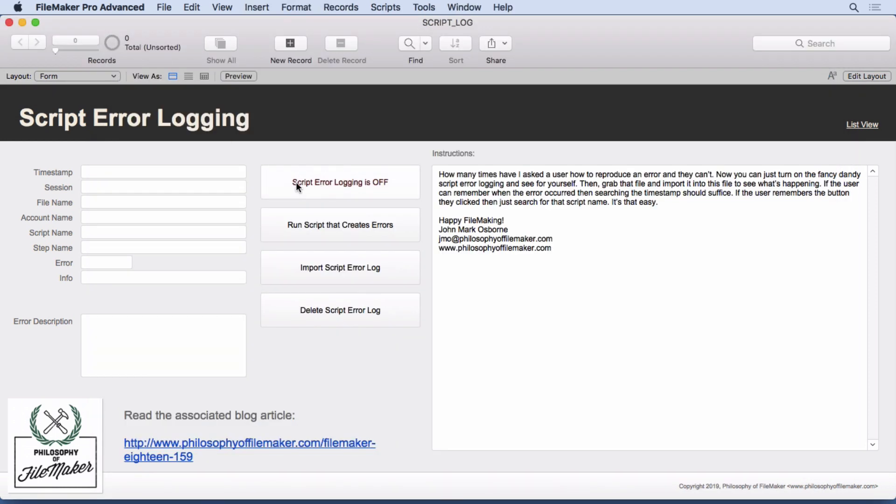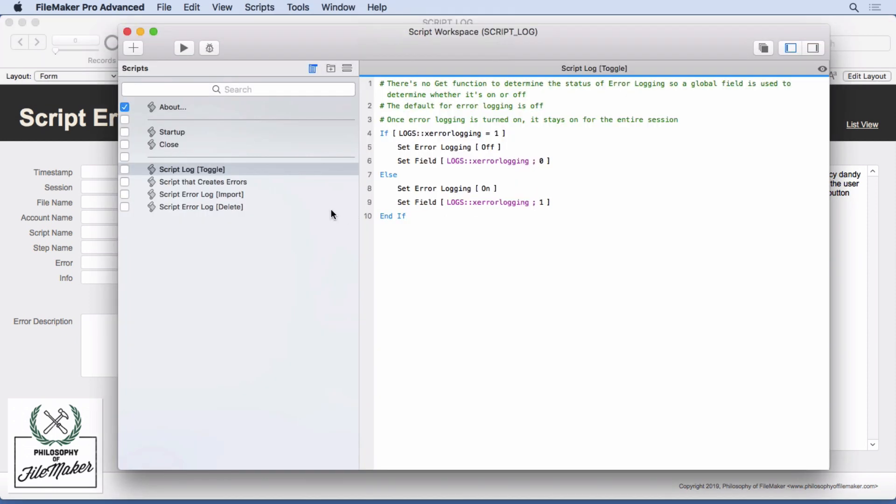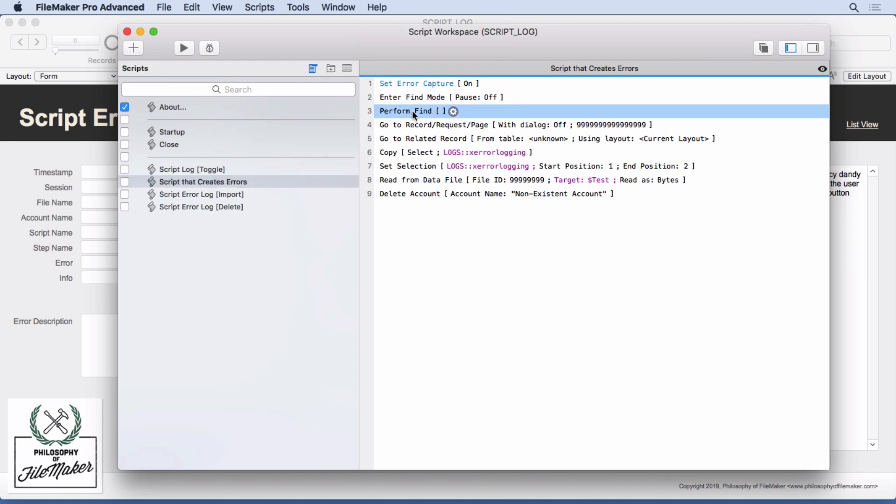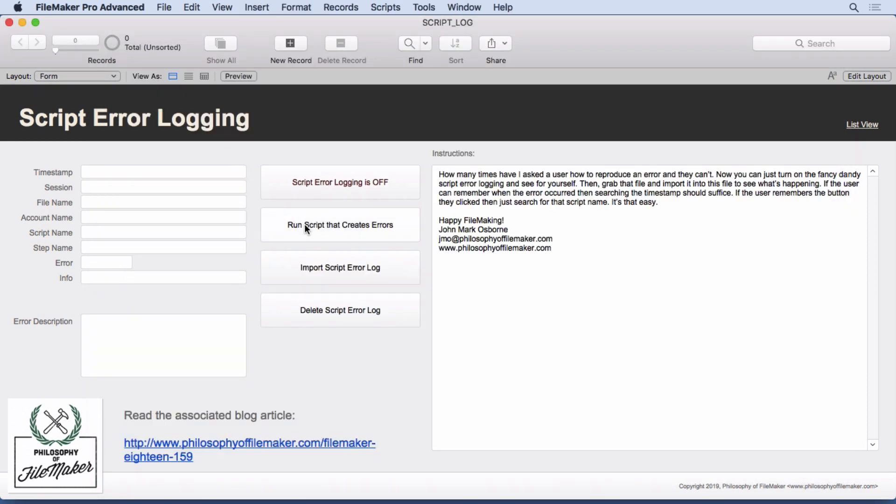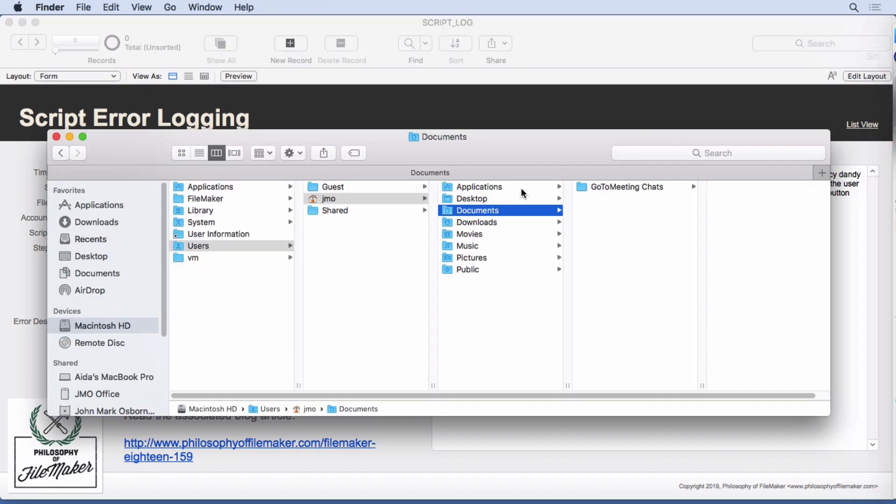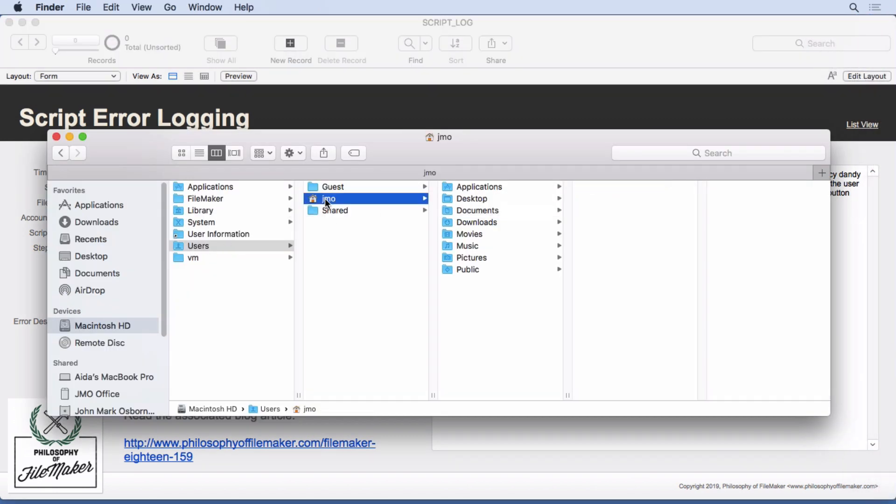So if it's off right now, and I run a script that creates errors, we'll take a quick look at that. It's just a simple, it doesn't even make sense. You can see, enter find mode, perform find, no find criteria, go to a record that doesn't exist, and so on. All these script steps don't do anything. So if I run this, and go look where it stores that error log, which is in users, that user's name, documents, and you'll see it right in here, you see no error logs have been made.